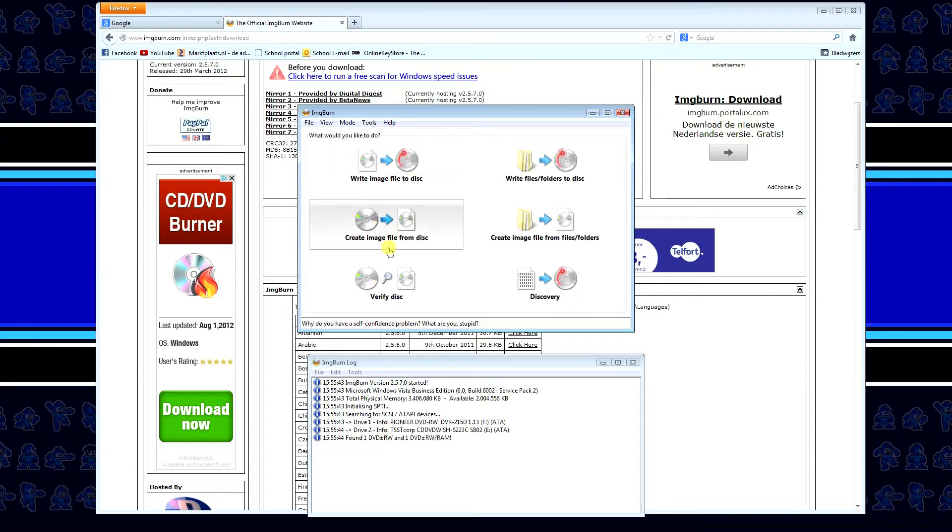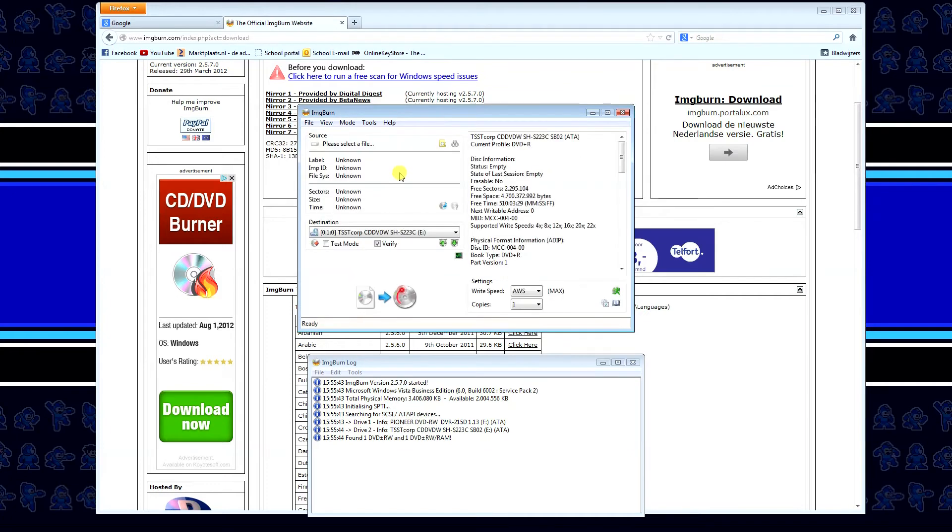it should look something like this. What you want to click on is write image to disk file, so if you have an ISO file, or another image file, just select that